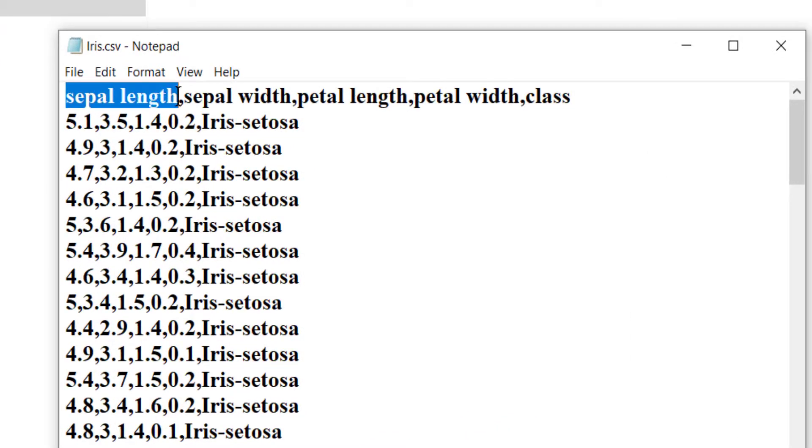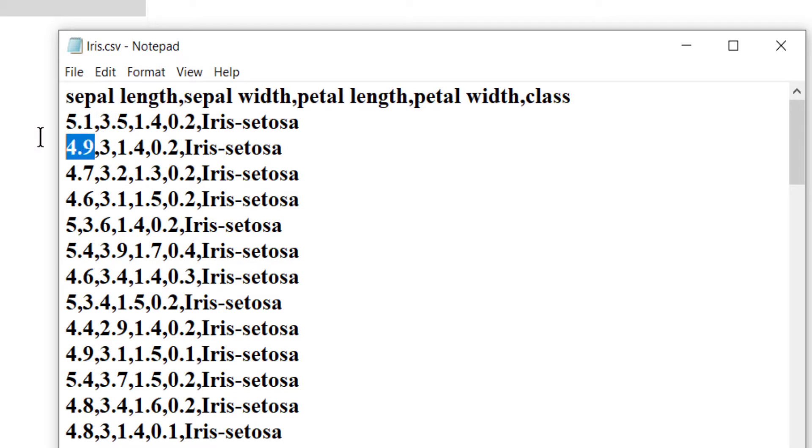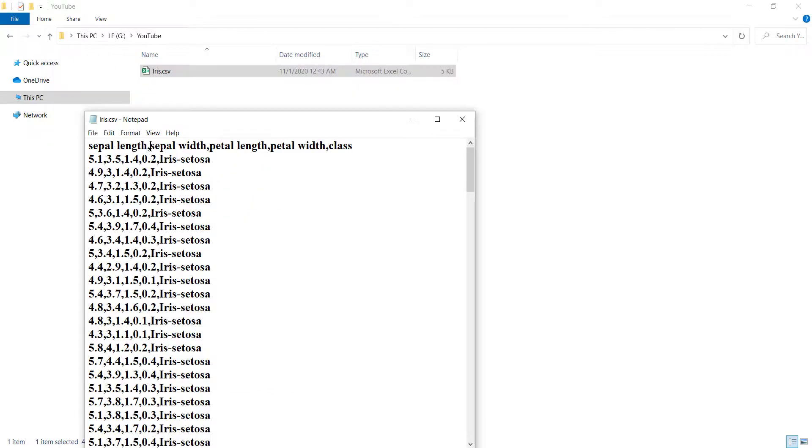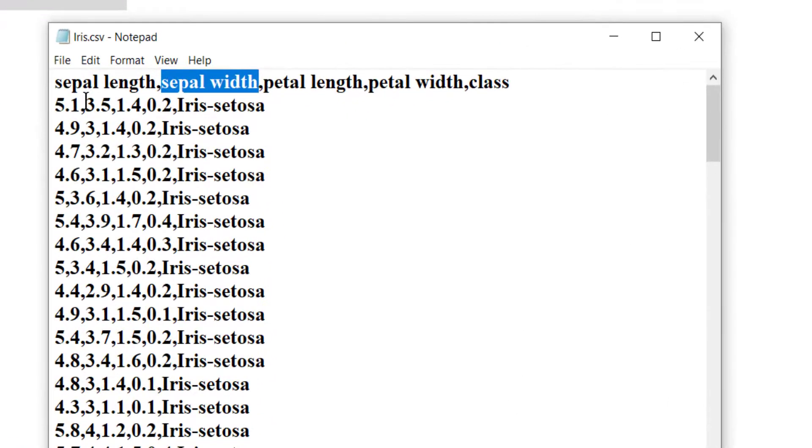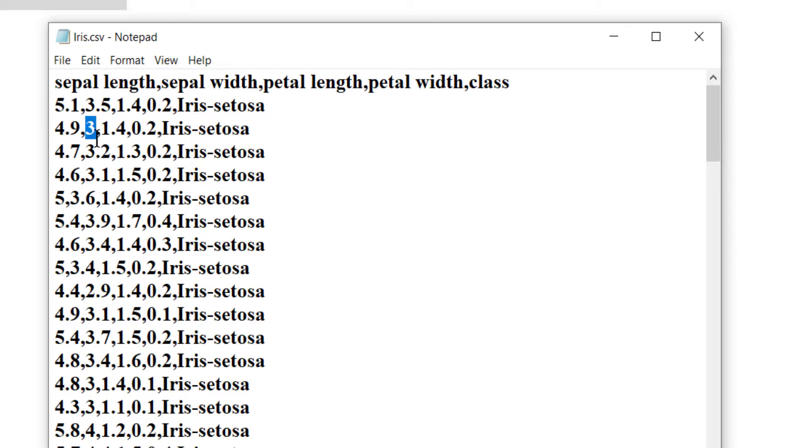For example, you can see that this is the first column and the corresponding values are these values that I'm highlighting. And the second column is this one with the corresponding values that I'm highlighting.